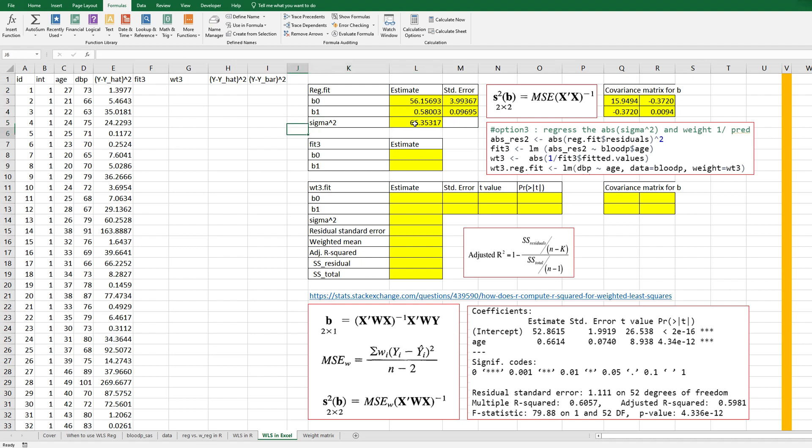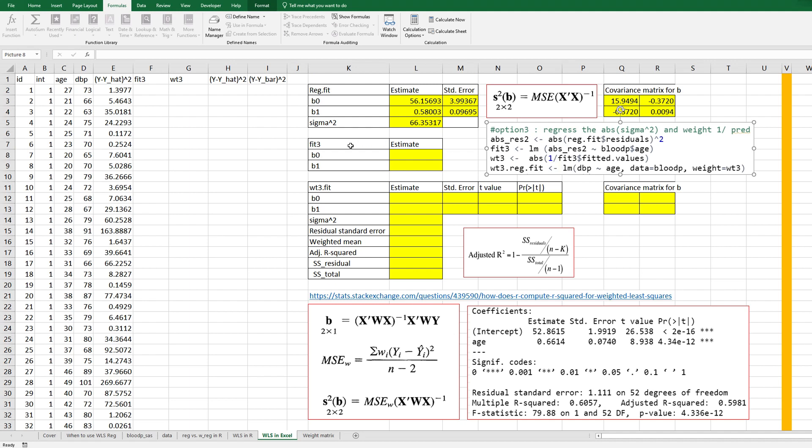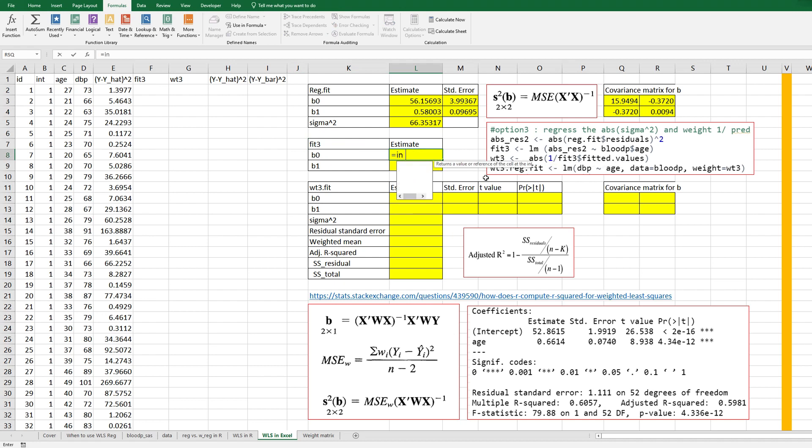Okay, then standard error for B0 is square root of the first cell and for B1 square root of the last cell. Right, in the previous video I showed you how to do weighted least square regression analysis by method 3. So let's use this formula again. So let's get fit 3, B0 and B1. So intercept,